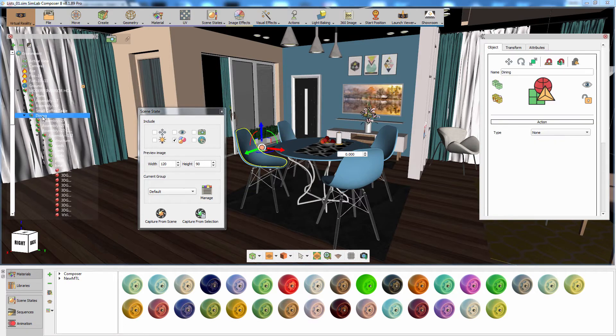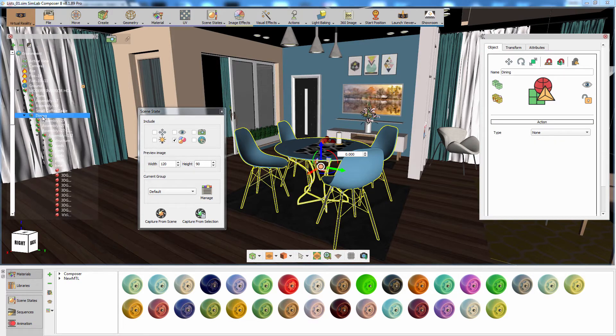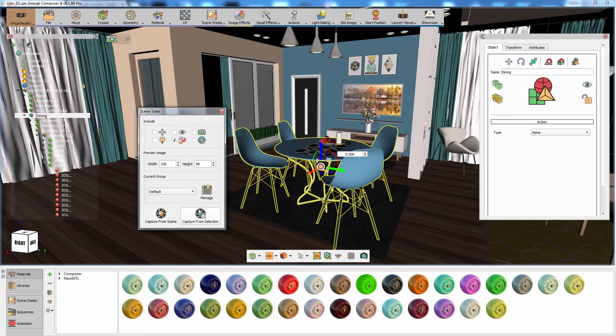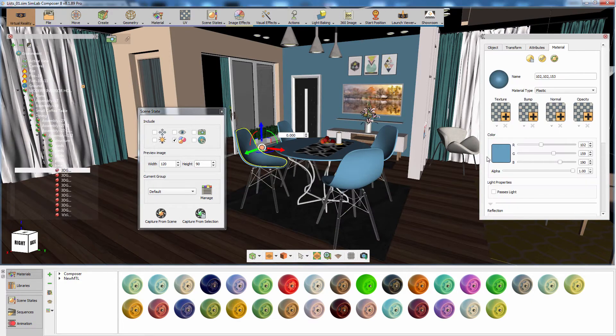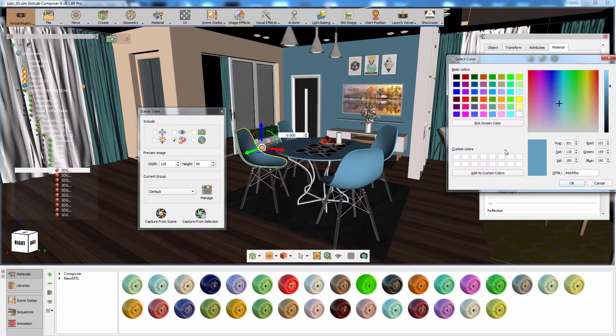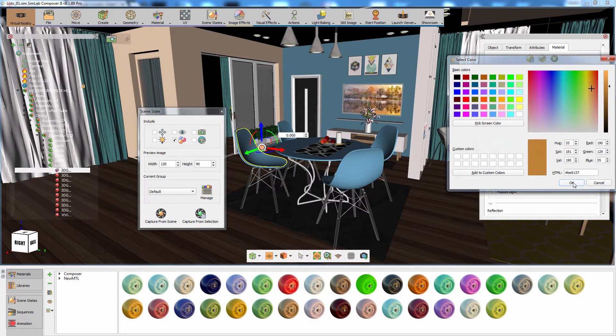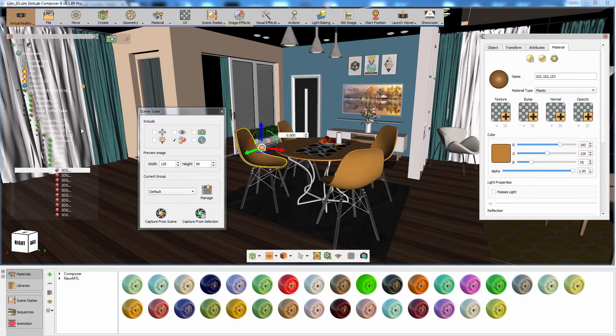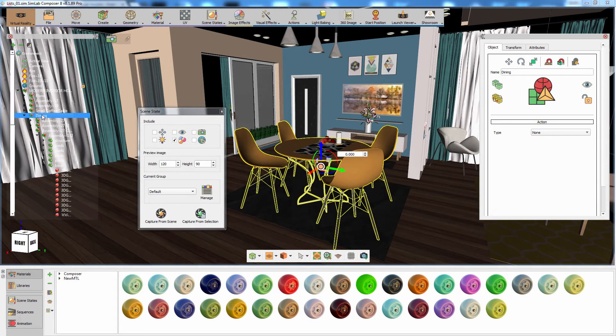Now once again select the dining table and click on capture from selection. Create an additional variation by changing the color once more, then select the main assembly and click on capture.